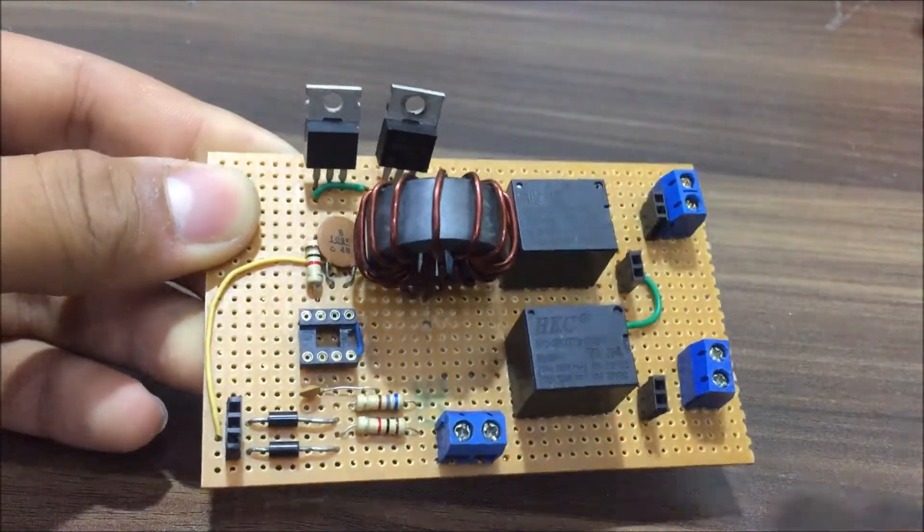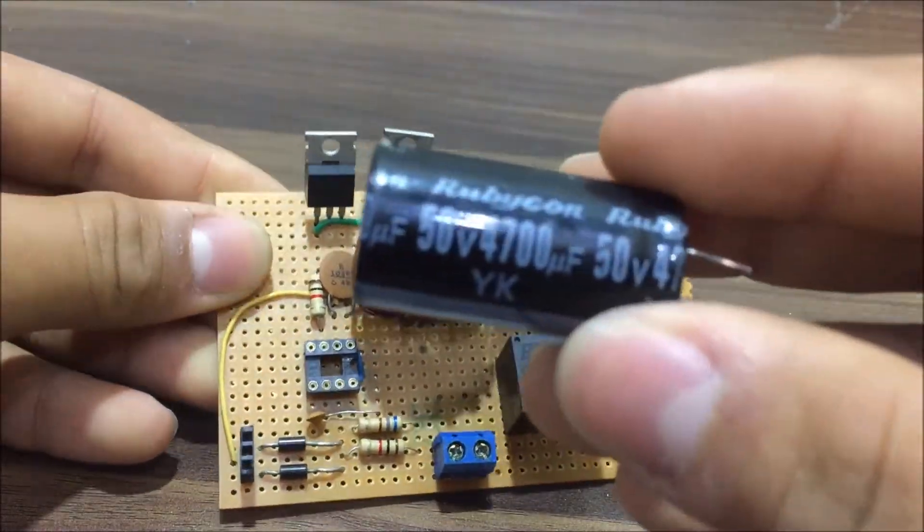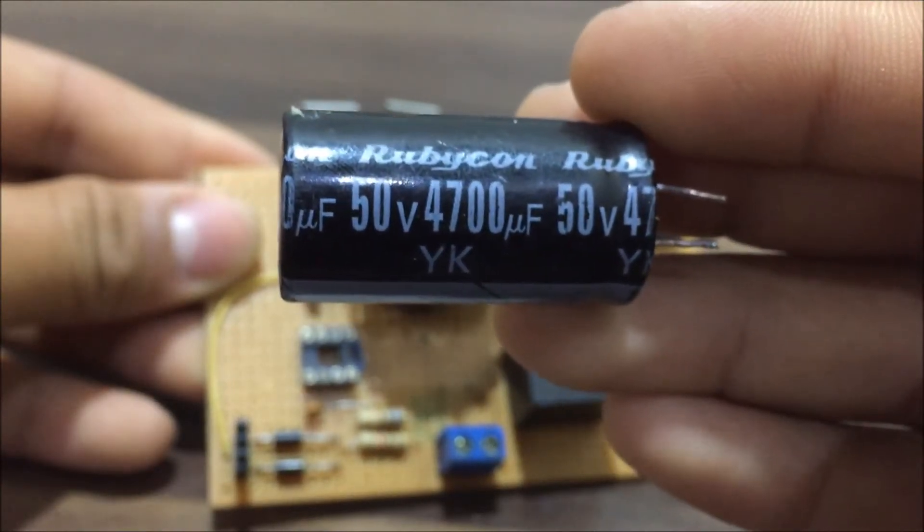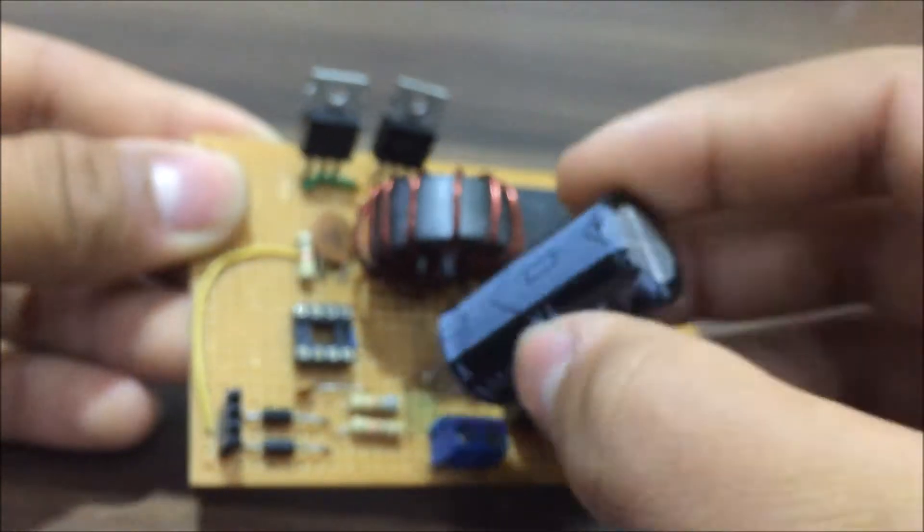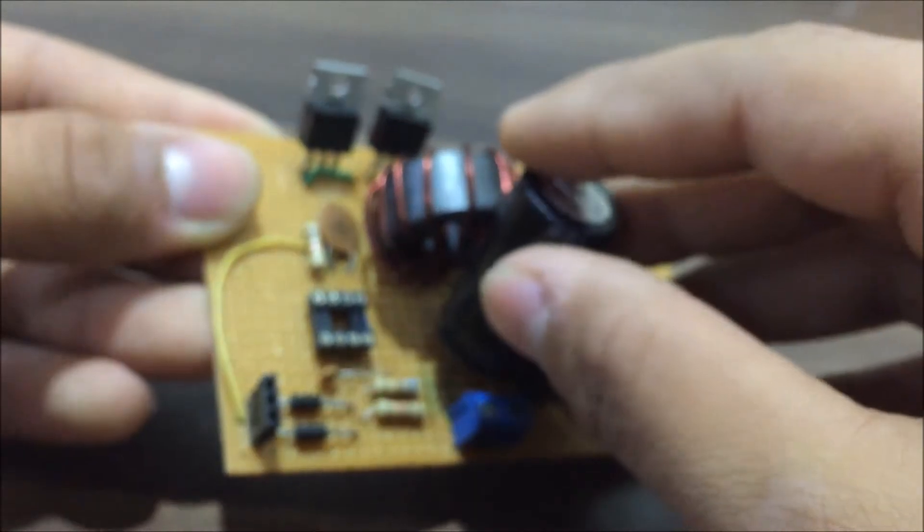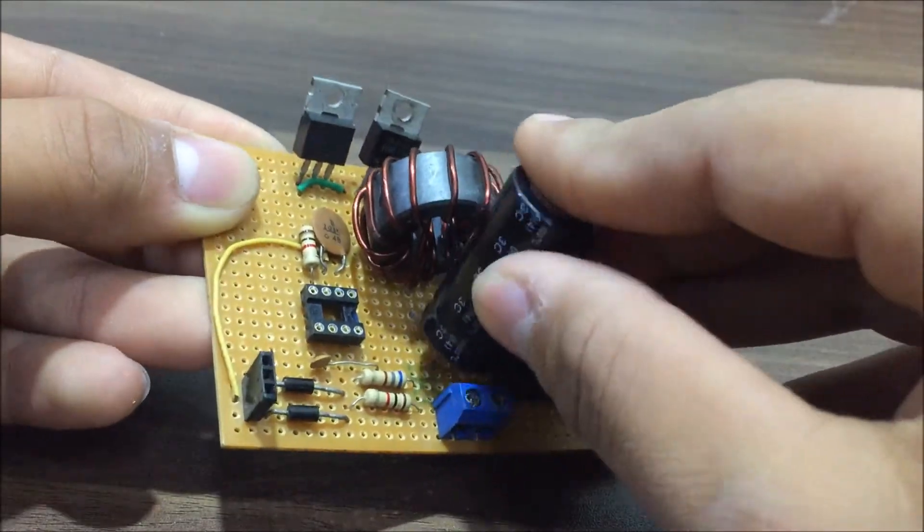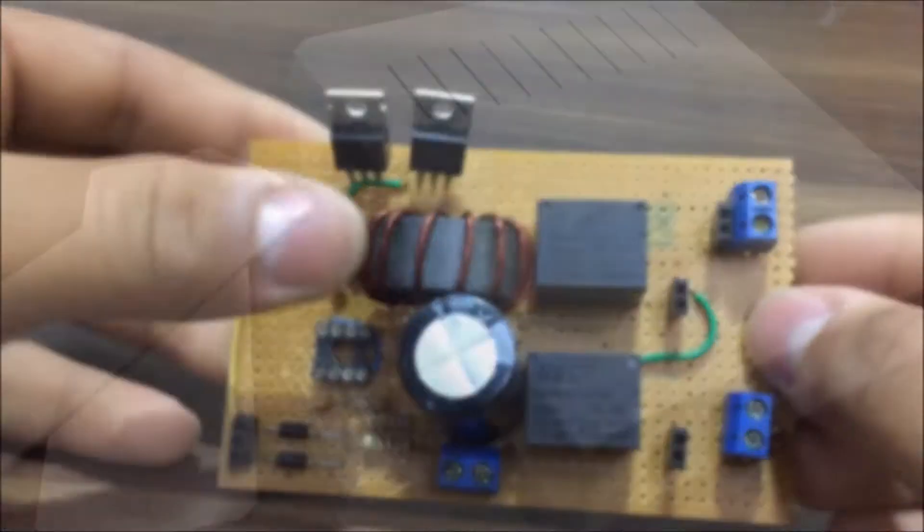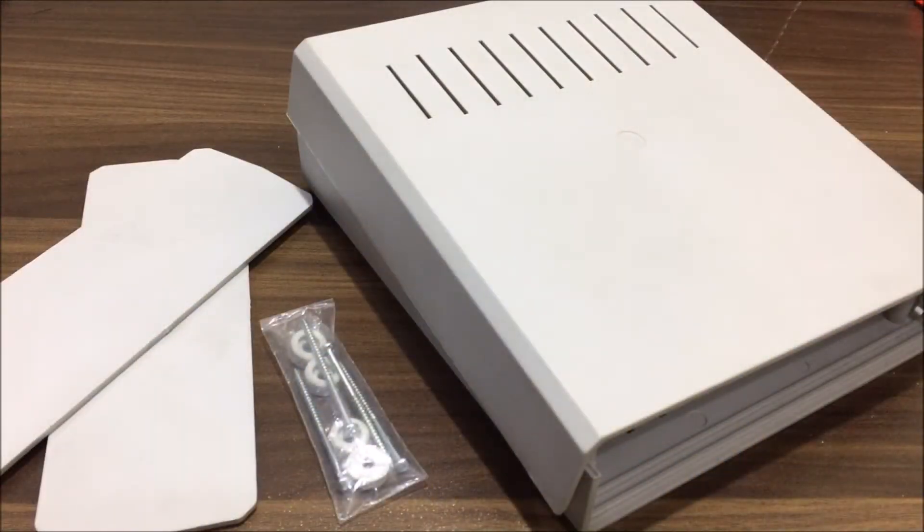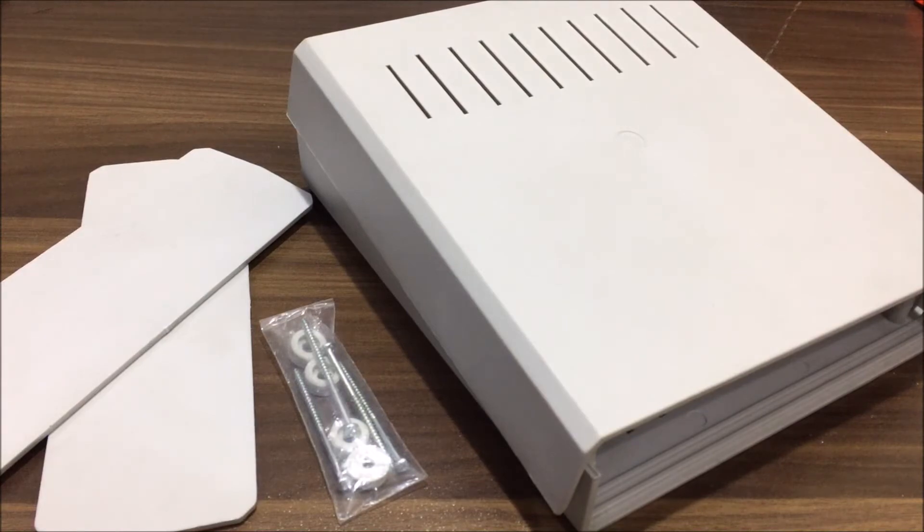So after soldering the inductor and a capacitor for smoothing out the voltage the circuit was complete. And now it's time to put everything in a box. I am going to use this small box because it also has ventilation slits.